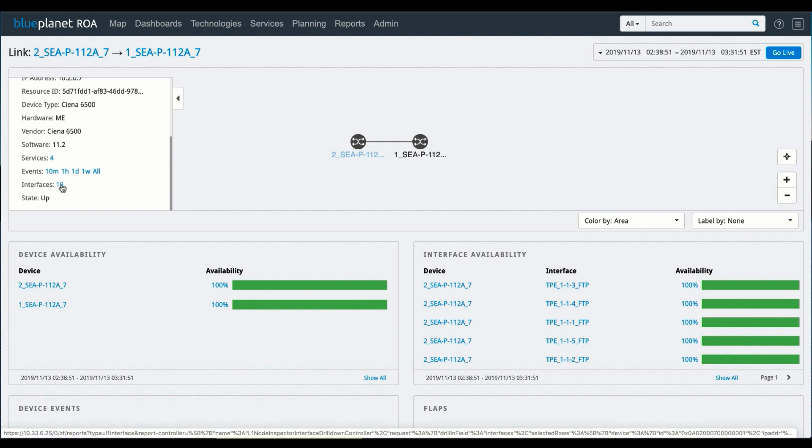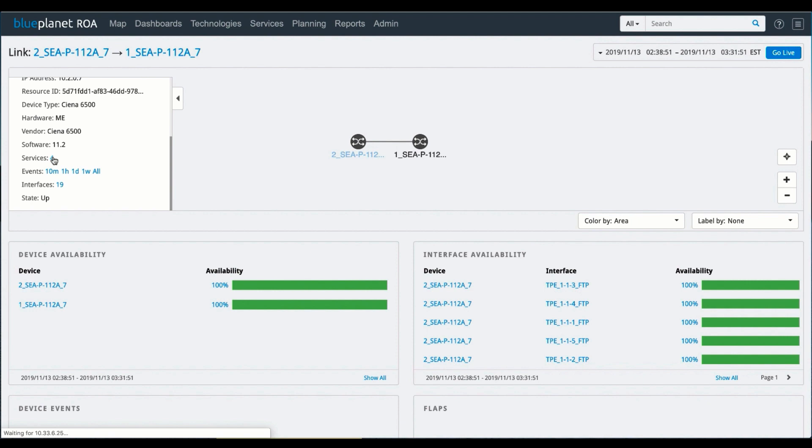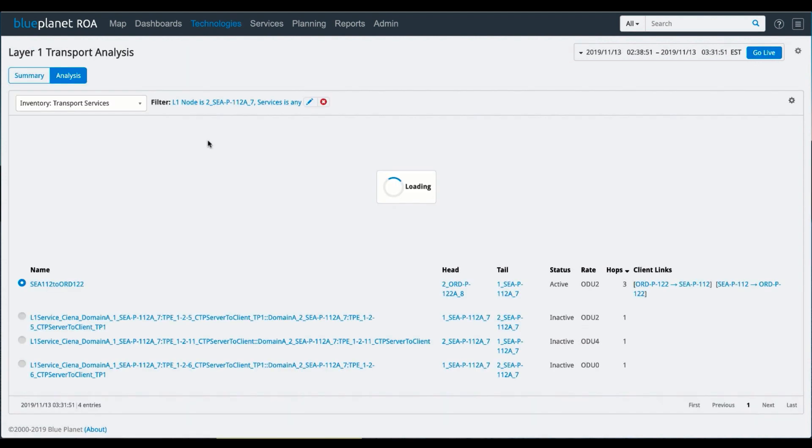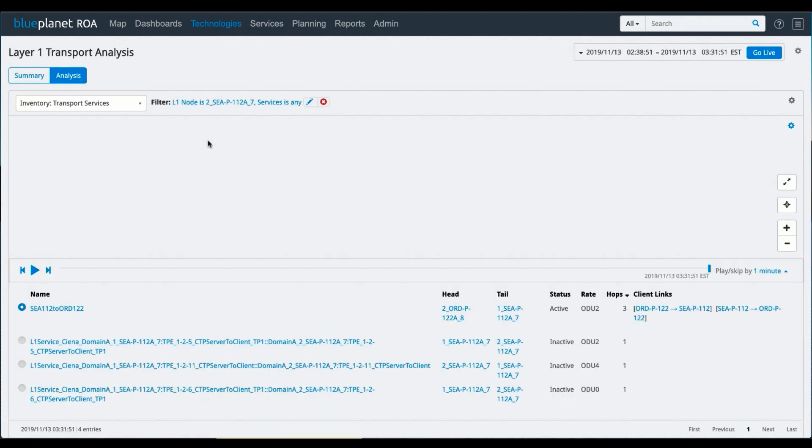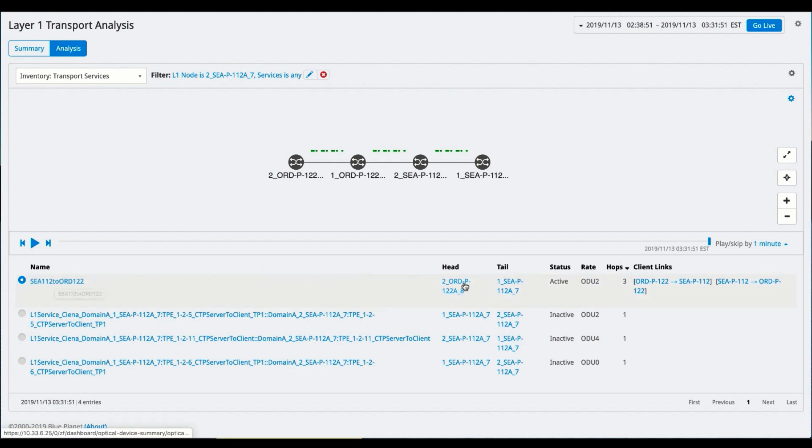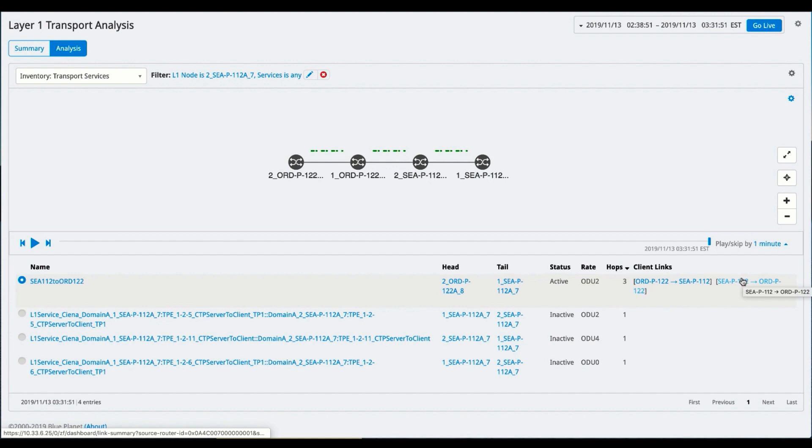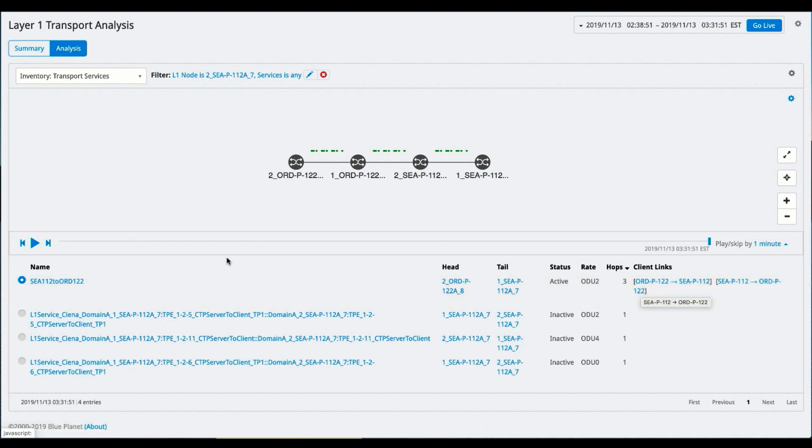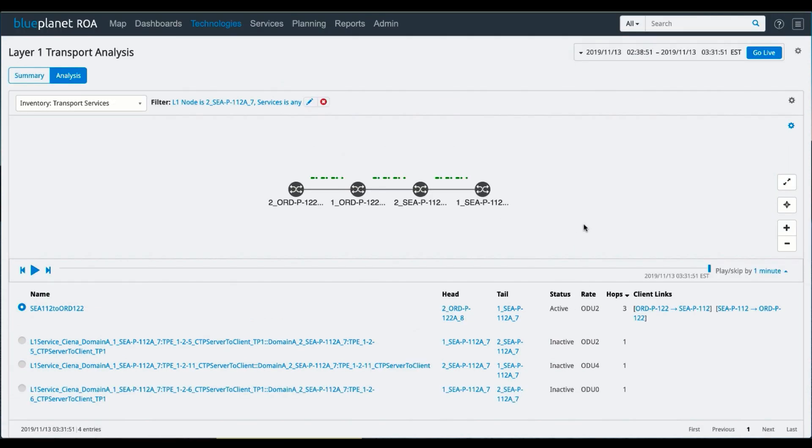I can also look at the interfaces that are configured on the system. But probably more importantly is to look at the services that are across this topology. And I can see the name associated with this. These are the services that we see running across this. This is active. It's running on ODU2. And I can see the links that it's transiting here at layer 3 as well. So I can look at the services here.